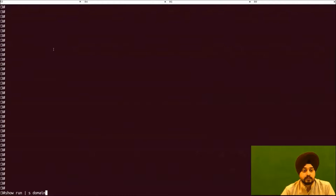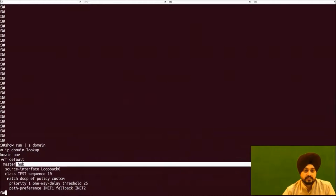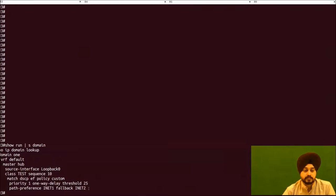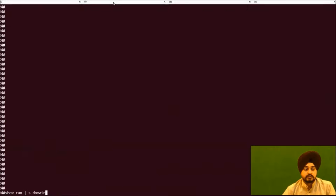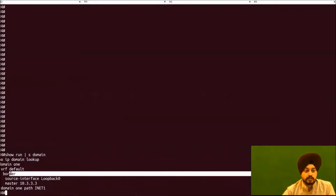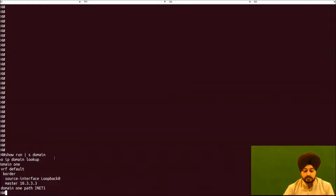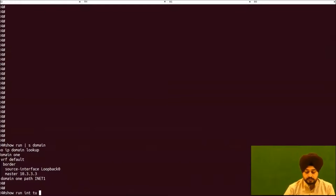Let me walk through the actual device configurations. R3 is our hub master controller — we can see it is configured as master hub with the policy defined as discussed. On R4, we verify it is configured as a border router with the loopback address of the master specified. We also check the DMVPN tunnel interface on R4.